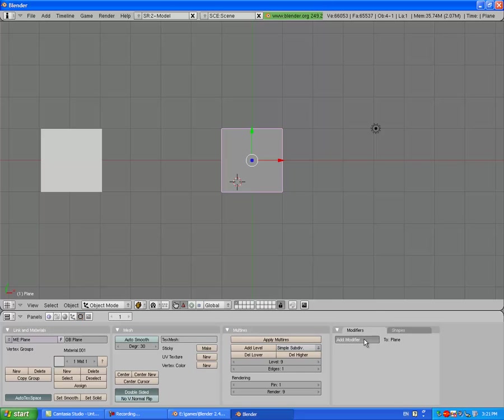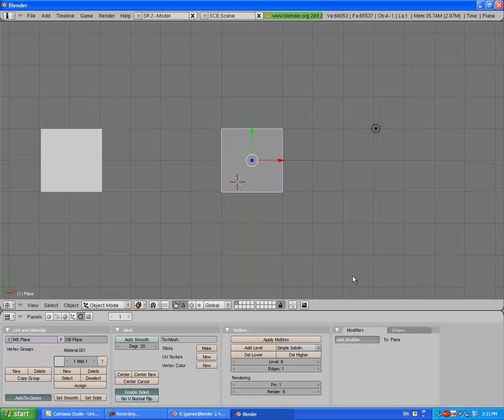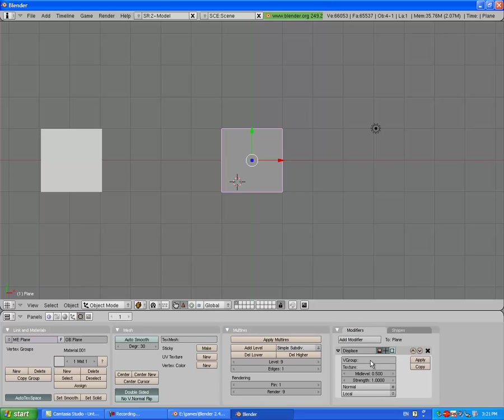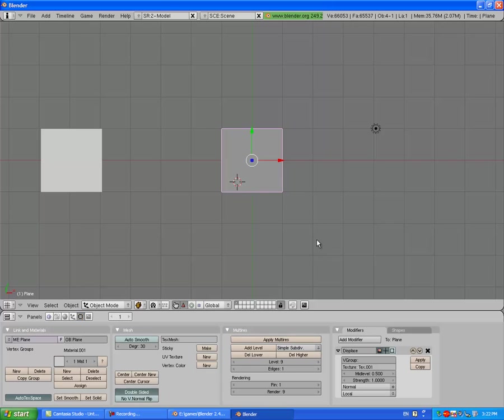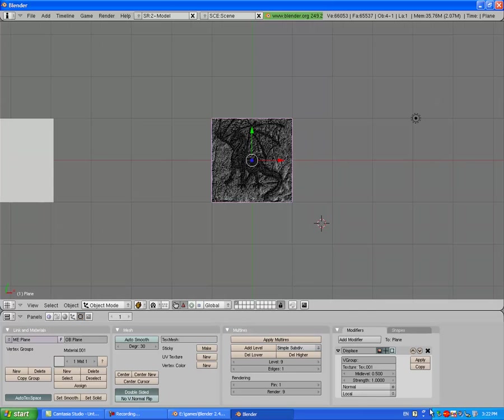Add Modifier, Displace. Set the texture name to the texture of the image, Tex.001. Seems I got something wrong. There you go, that should load it up. Yep, there we go.